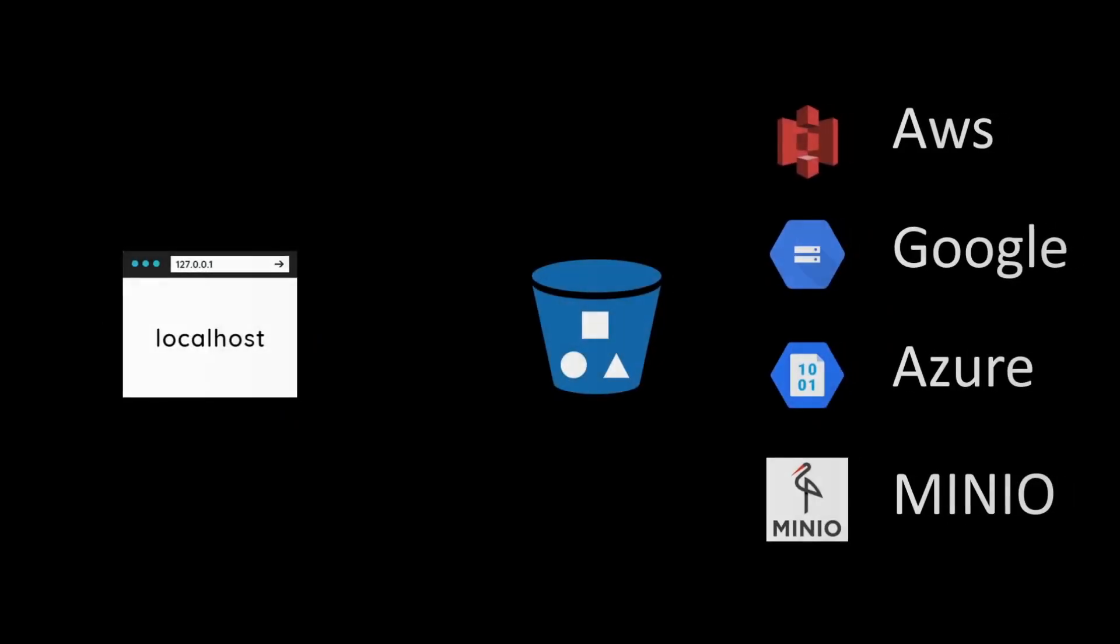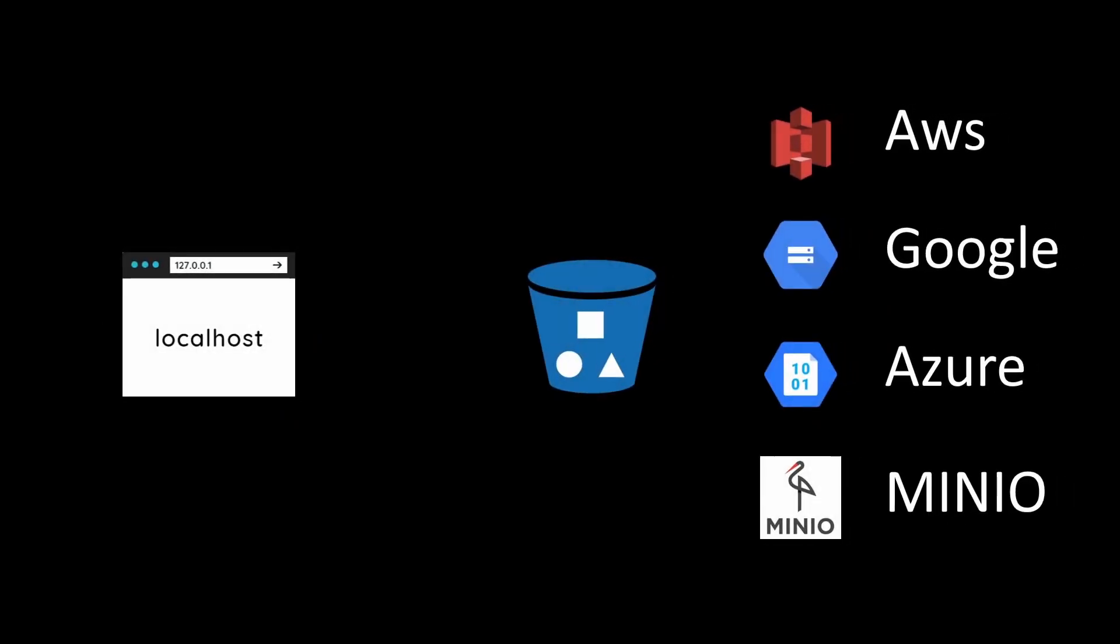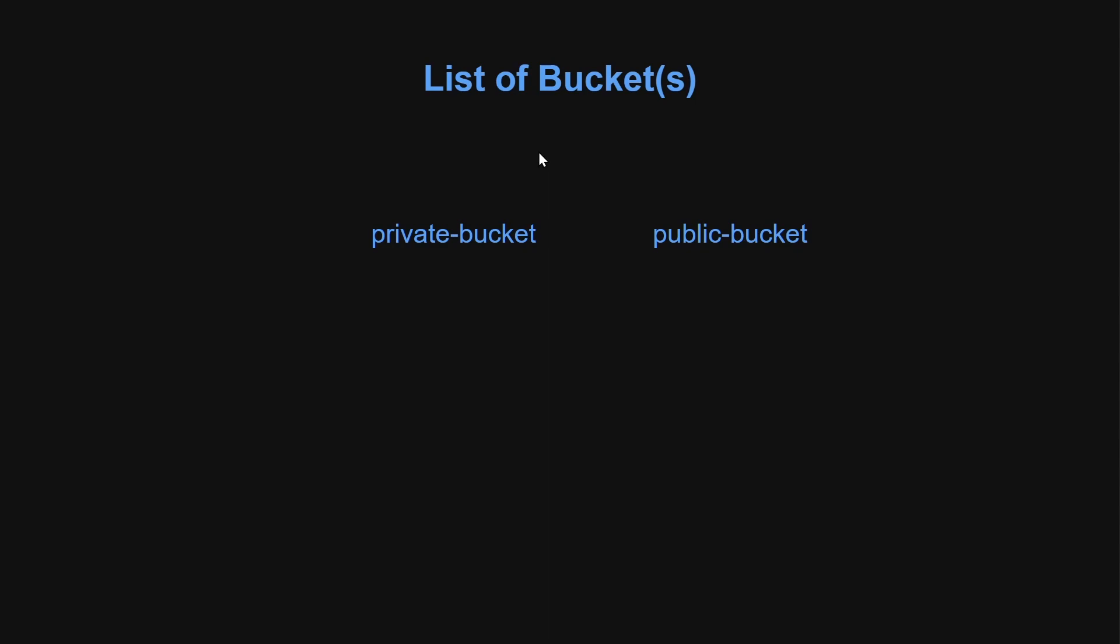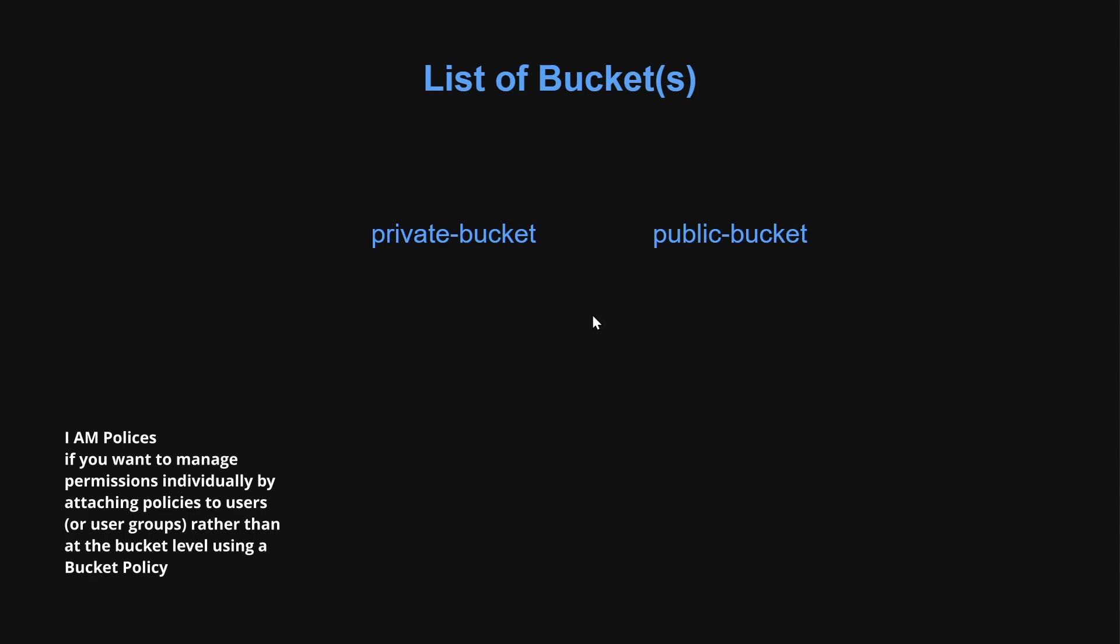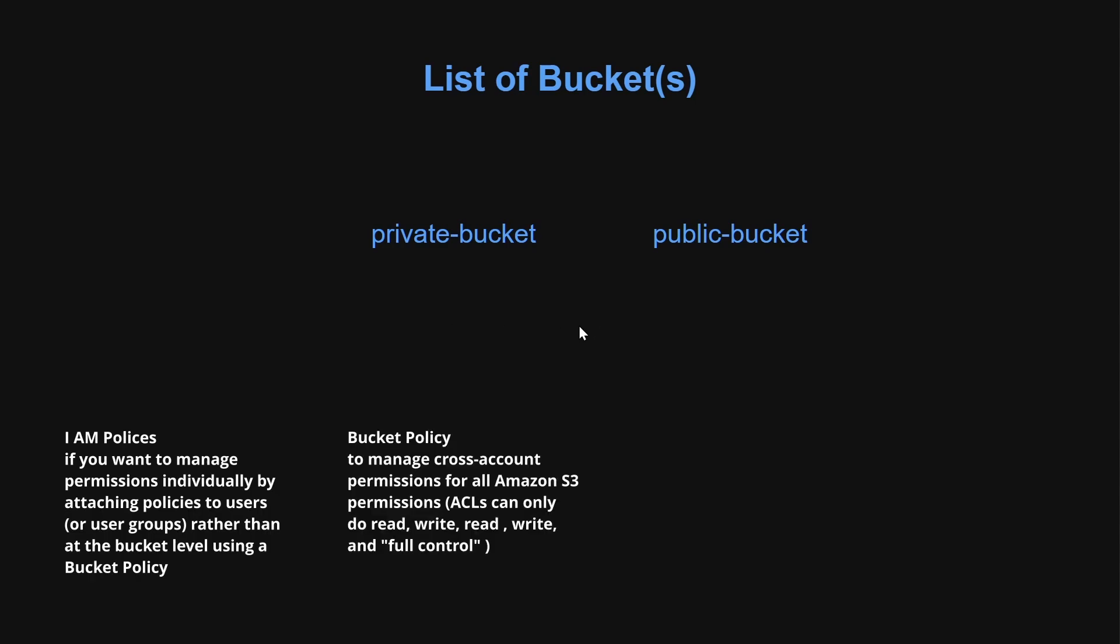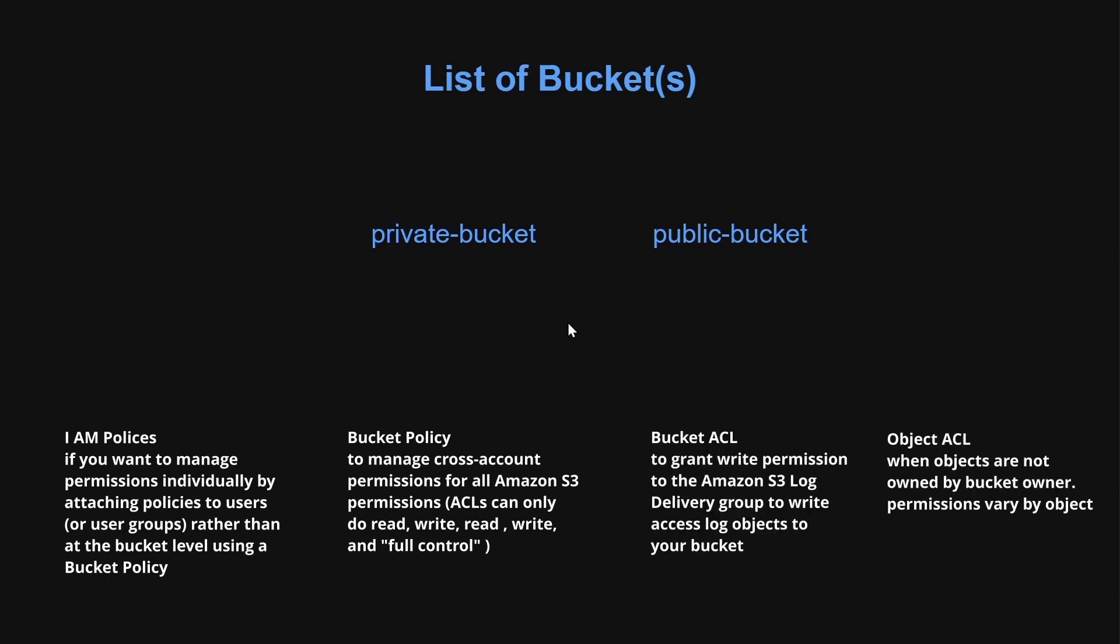In this demo, we will be running the application on localhost but connected to cloud storage. The application will display a list of buckets, each with its own rules for access and visibility. In this demonstration, we will not be focusing on security, but if you are interested in learning more, please let us know in the comments and we can create another video to cover that topic.